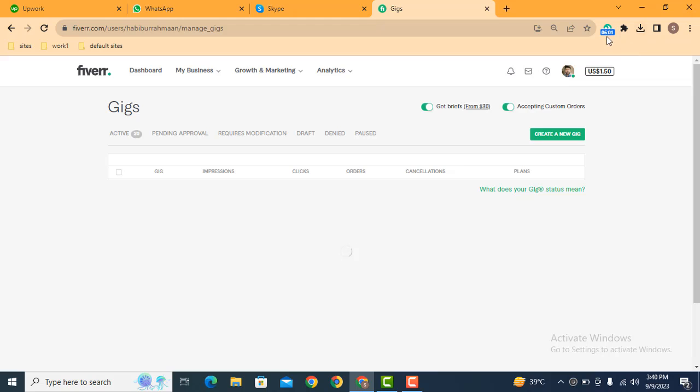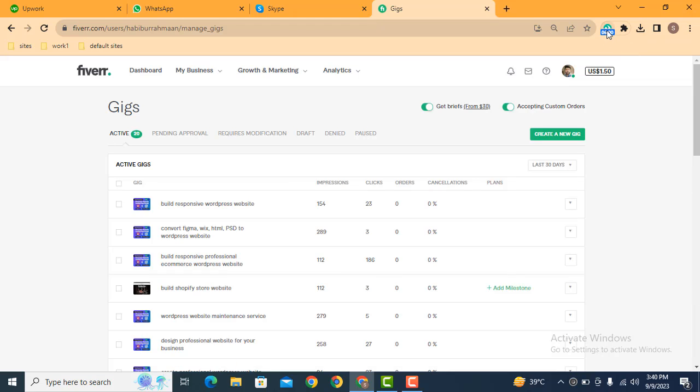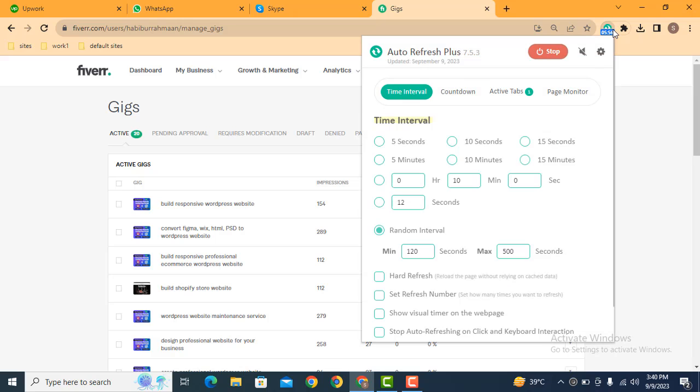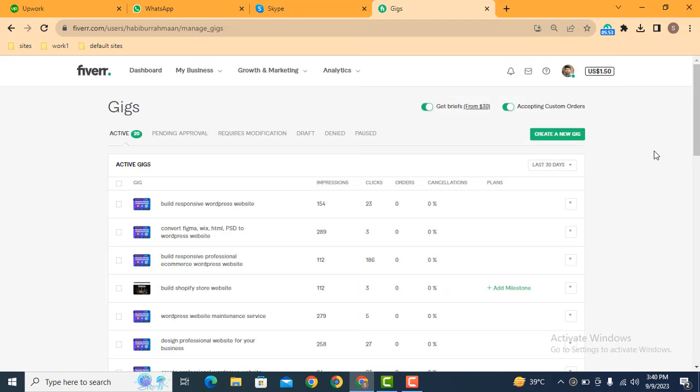So here you can see it has started working and the next interval is here. You can see these are the digits. When these will be complete, then you will get this page reloaded. So in this way you can stay online. Here you can stay your Fiverr profile online 24 hours.